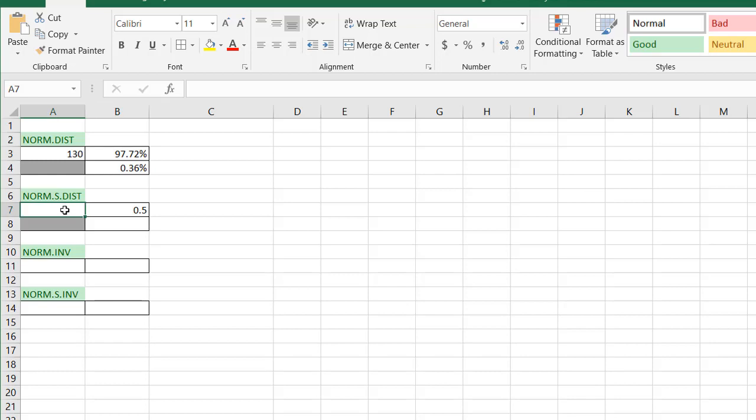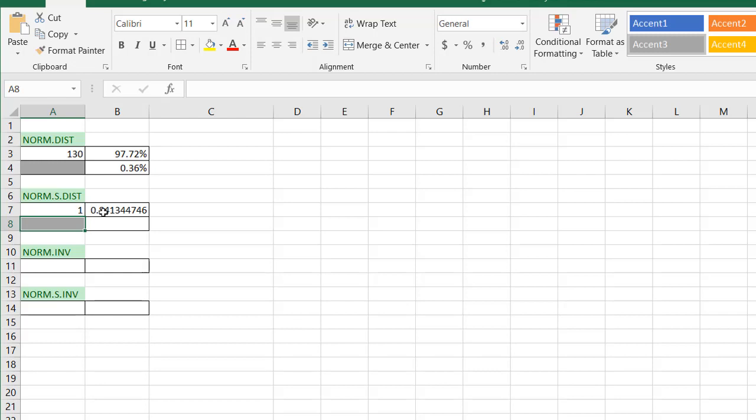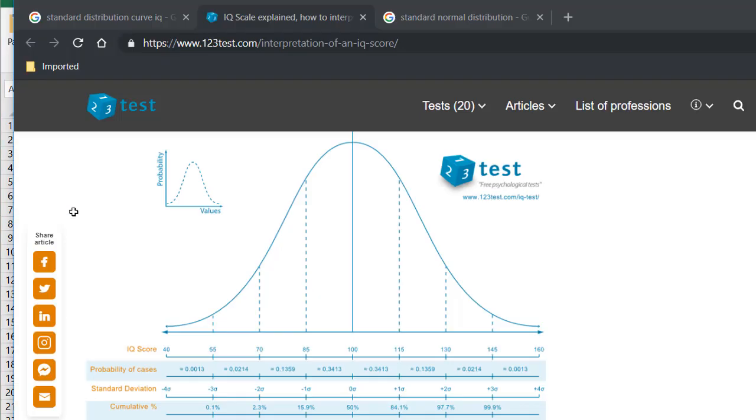But if I say something like 1, you're going to have 0.8413. If I go to a bell curve that looks at the standard normal distribution, you'll see that it aligns, 0.841 with a z-score of 1.